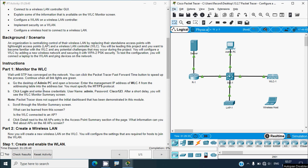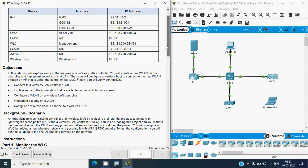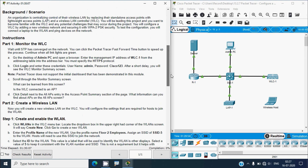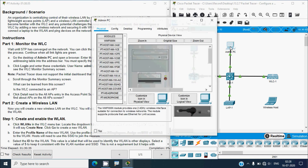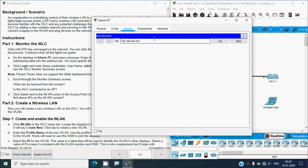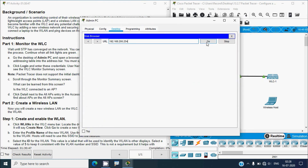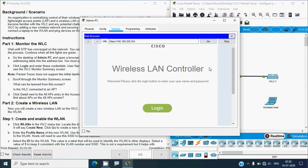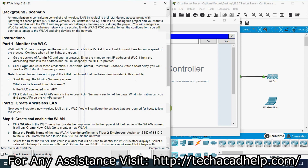Go to the desktop of the Admin PC and open a browser. Enter the management IP address of WLC-1 from the addressing table into the address bar — you must specify the HTTPS protocol. In our topology we can see WLC-1's interface management IP address. We copy this address, go to the Admin PC desktop, open the web browser, paste the WLC-1 address, and specify HTTPS, then press Go.